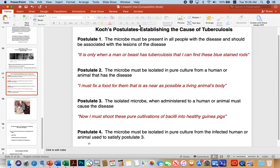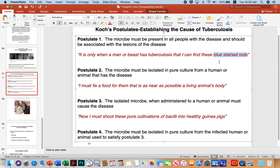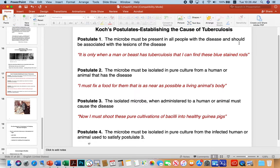Here are Koch's postulates as applied to tuberculosis. Postulate one: the microbe must be present in all people or animals with the disease and associated with lesions. Koch said it's only when man or beast has tuberculosis that he could find these blue-stained rods. He developed staining techniques using the microscope to visualize them. Christian Gram and others were also working on staining microbes, leading to the Gram stain.